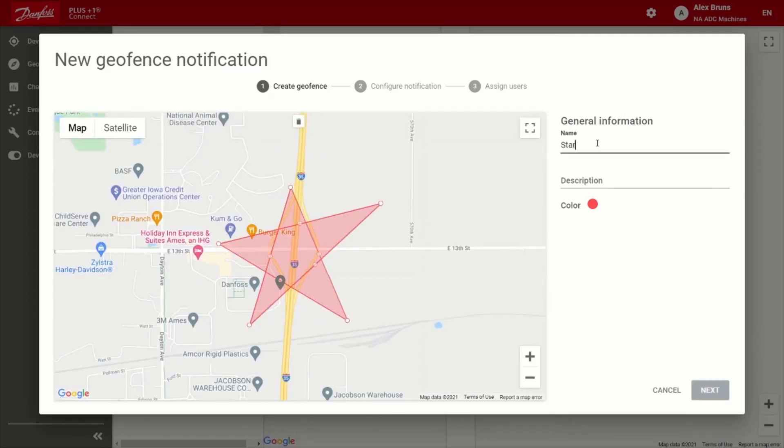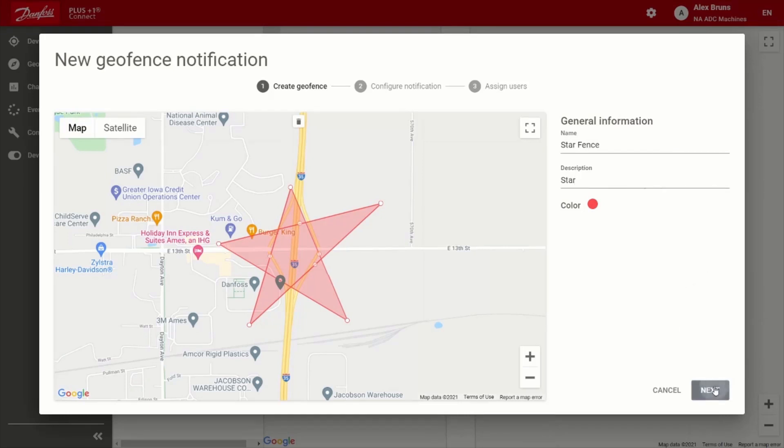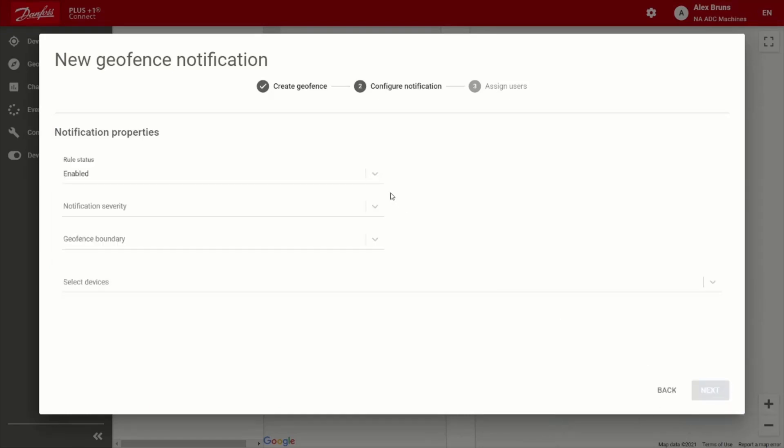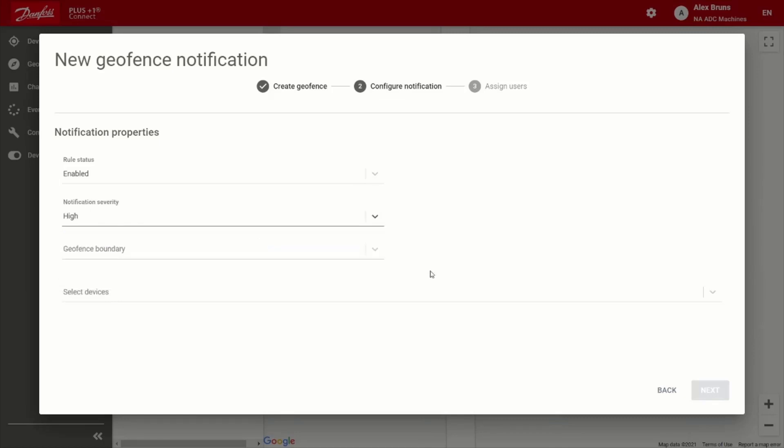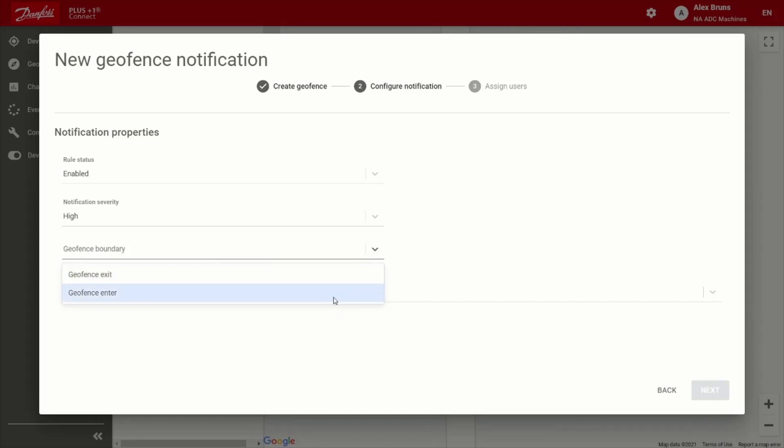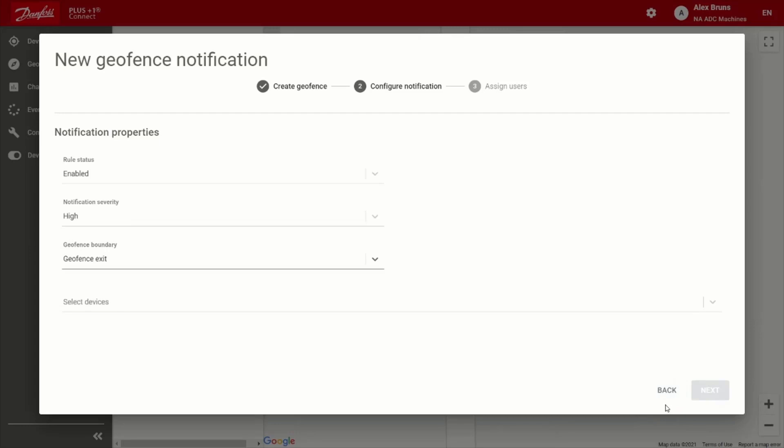And we'll stick with that. So go ahead. Of course, we want enabled, we can adjust the severity of the notification. So we'll go ahead and put that high. Then we can choose whether the notifications are put out during an exit or an entrance of the geo fence itself. So we'll say exit for this one.